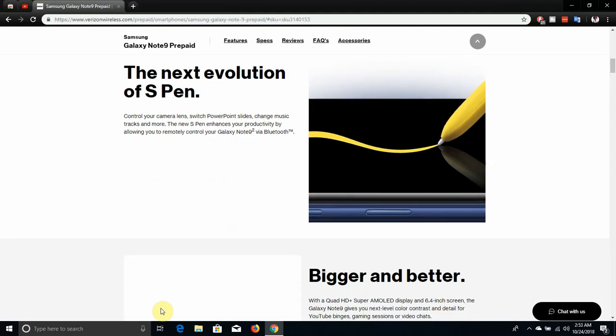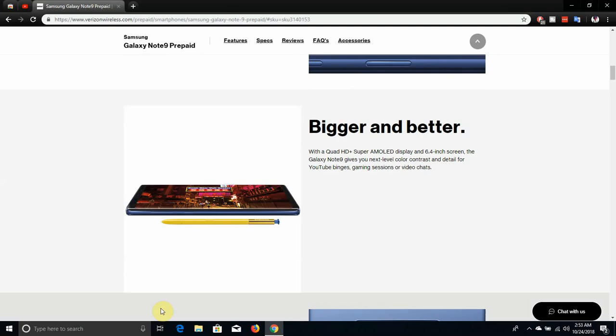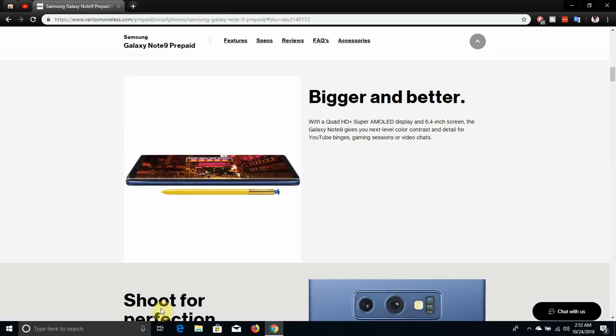Bigger and better with a QHD+ AMOLED display and 6.4 inch screen. The Galaxy Note 9 gives you next level color contrast and detail for YouTube binges, gaming sessions, and video chats.